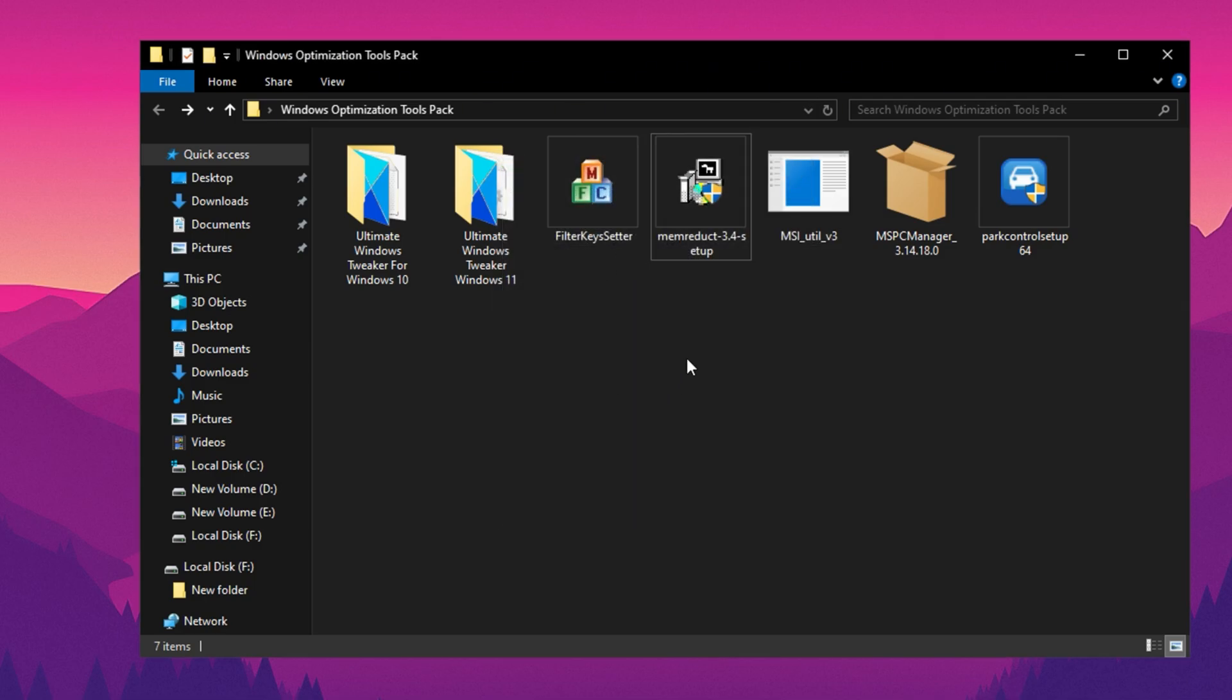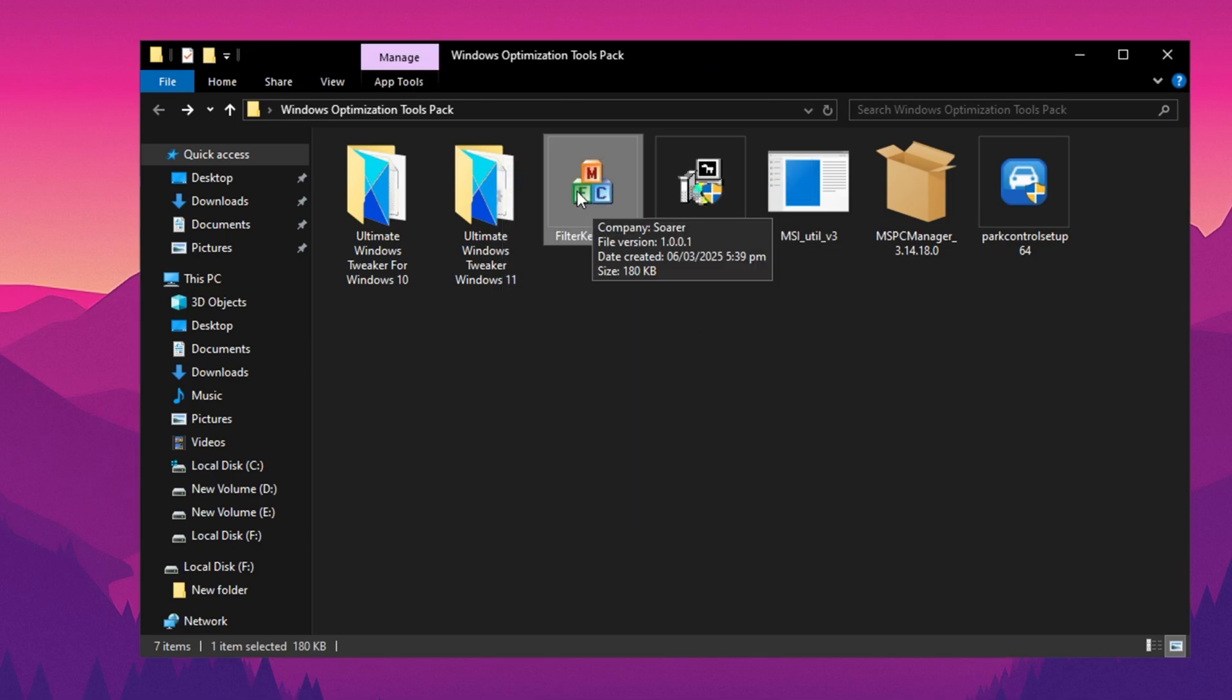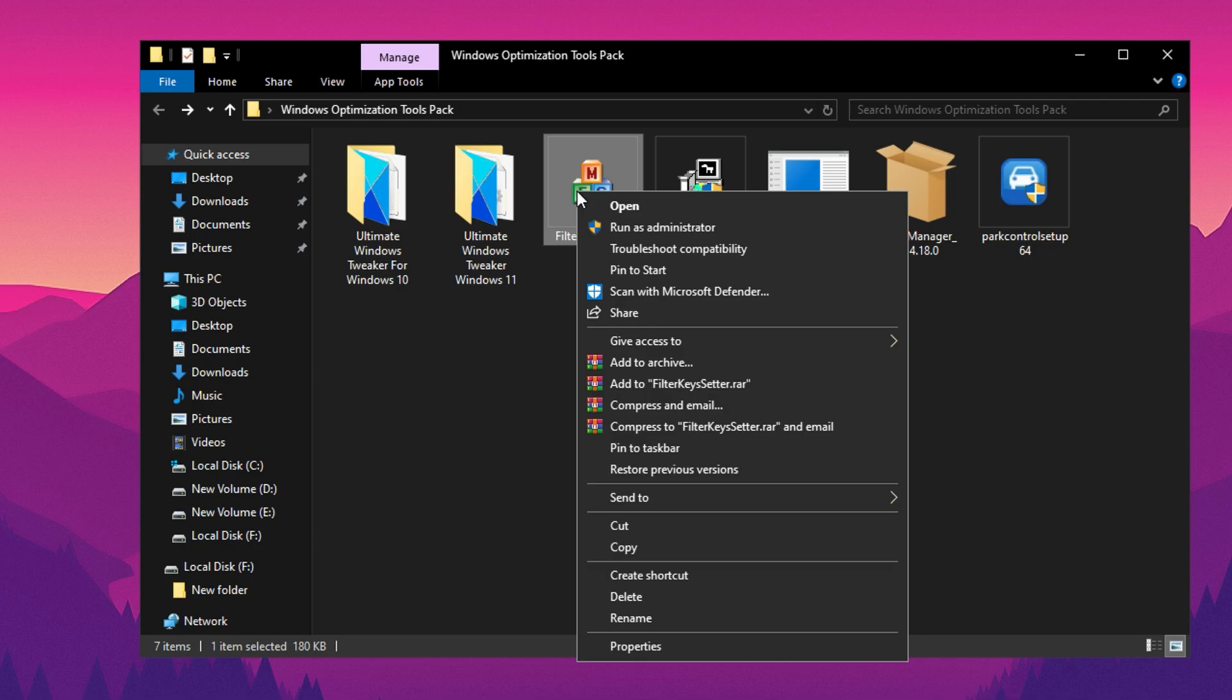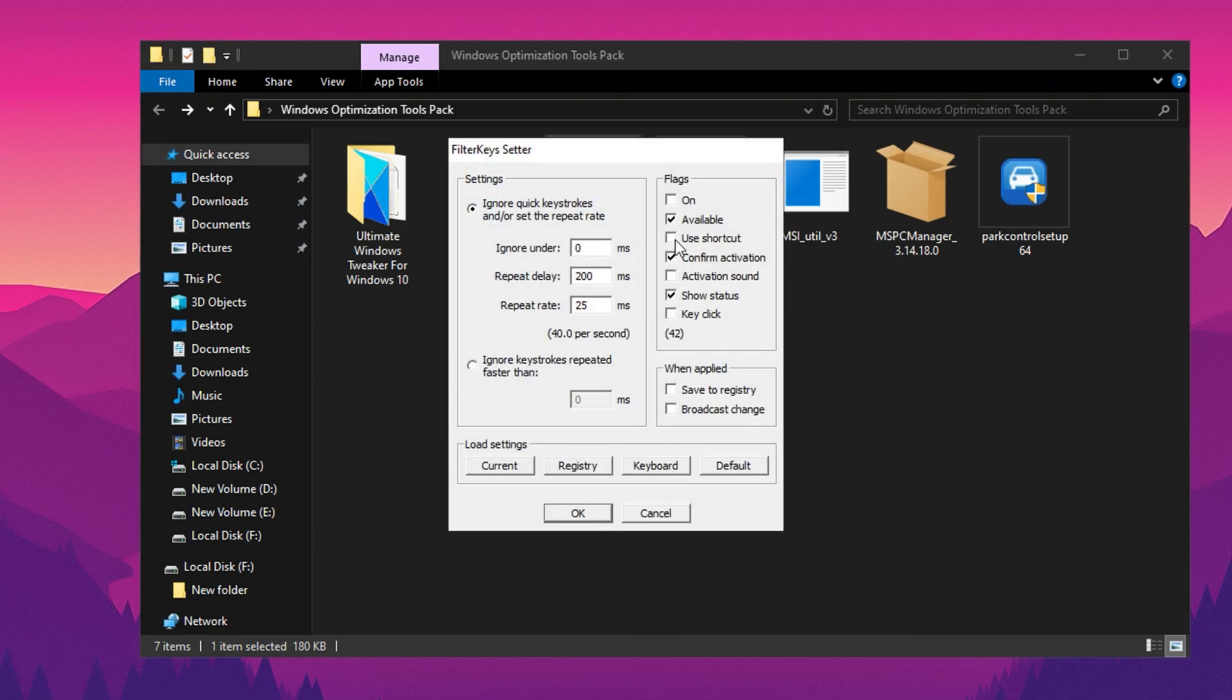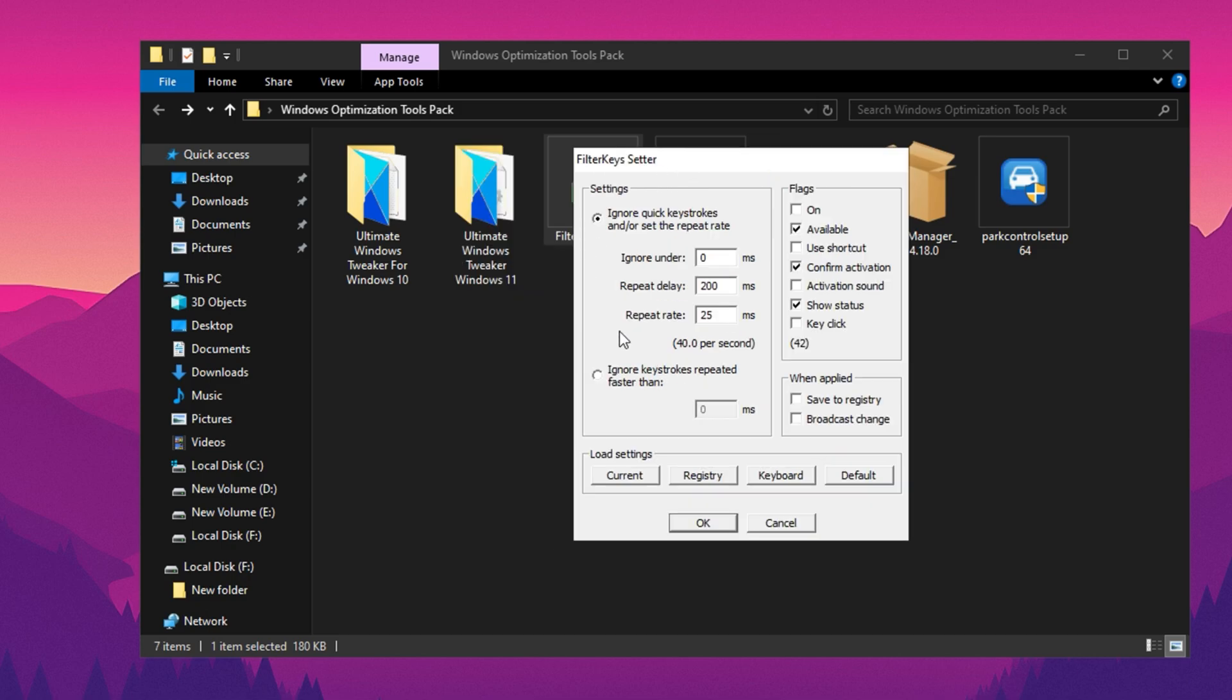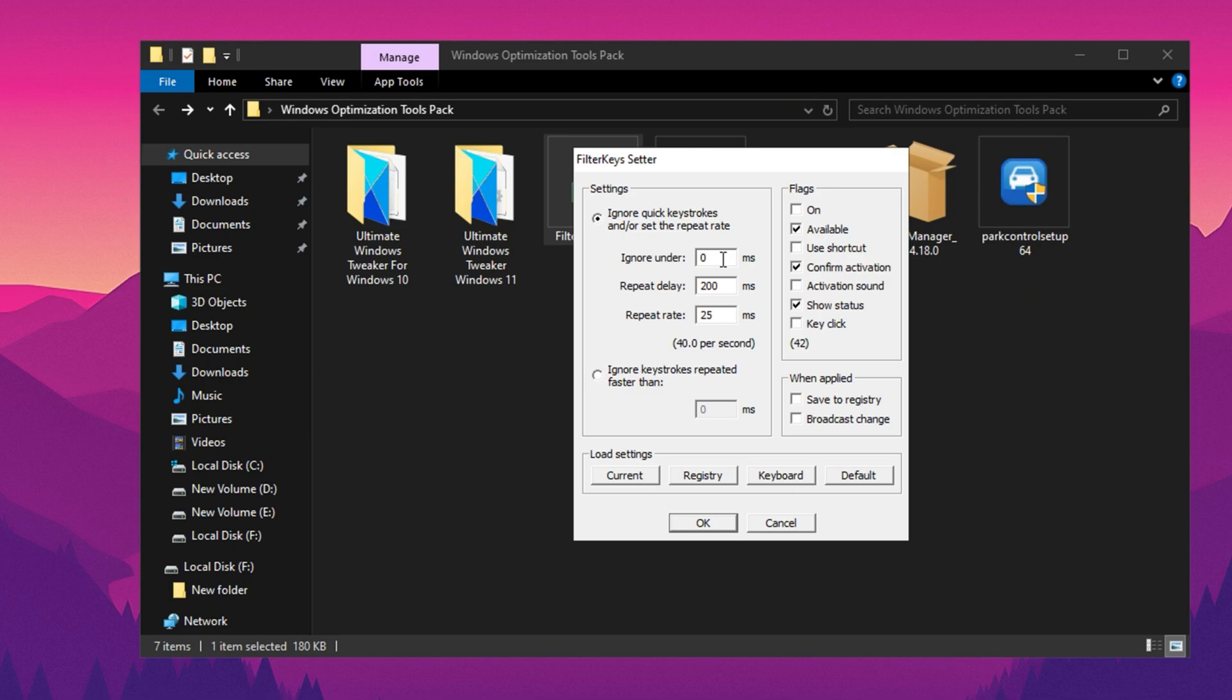Now we have our Filter Key application to reduce input delay while gaming. To begin, simply right-click on it and ensure that you run it as an administrator. Once you click Yes, the Filter Key Setter interface will appear on your screen. Here, you need to enable the required options by placing a checkmark on Available, Confirm Activation, and Show Status. These settings will ensure that the Filter Key function is properly activated. Once you have done this, navigate to the left side of the interface, where you will find the settings for Ignore Quick Key Stock and Repeat Rate.